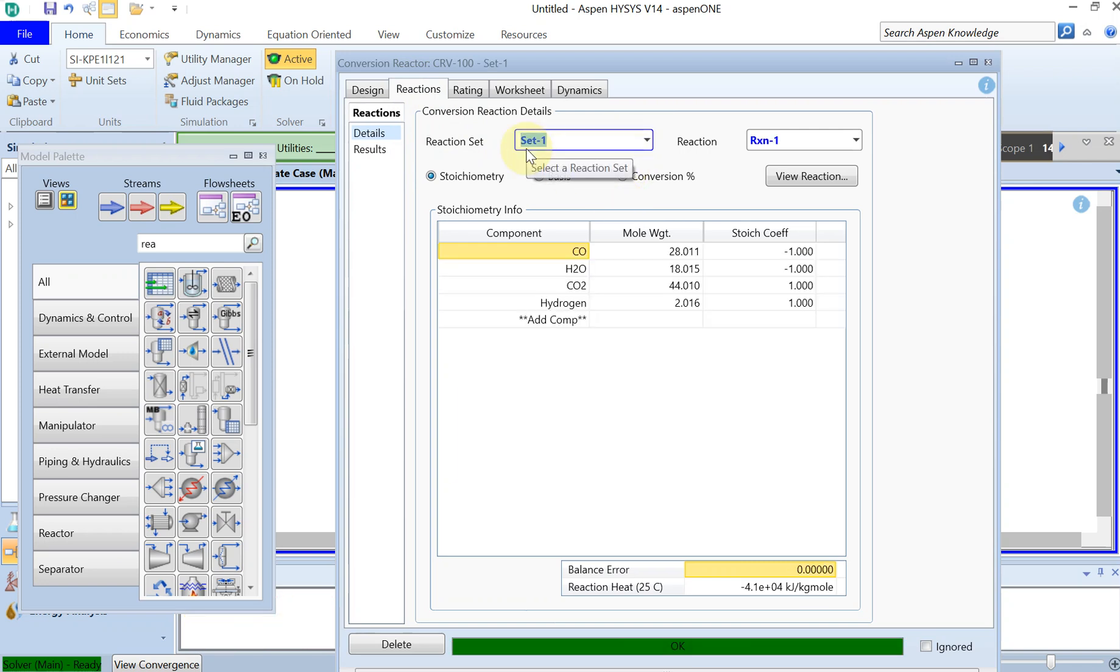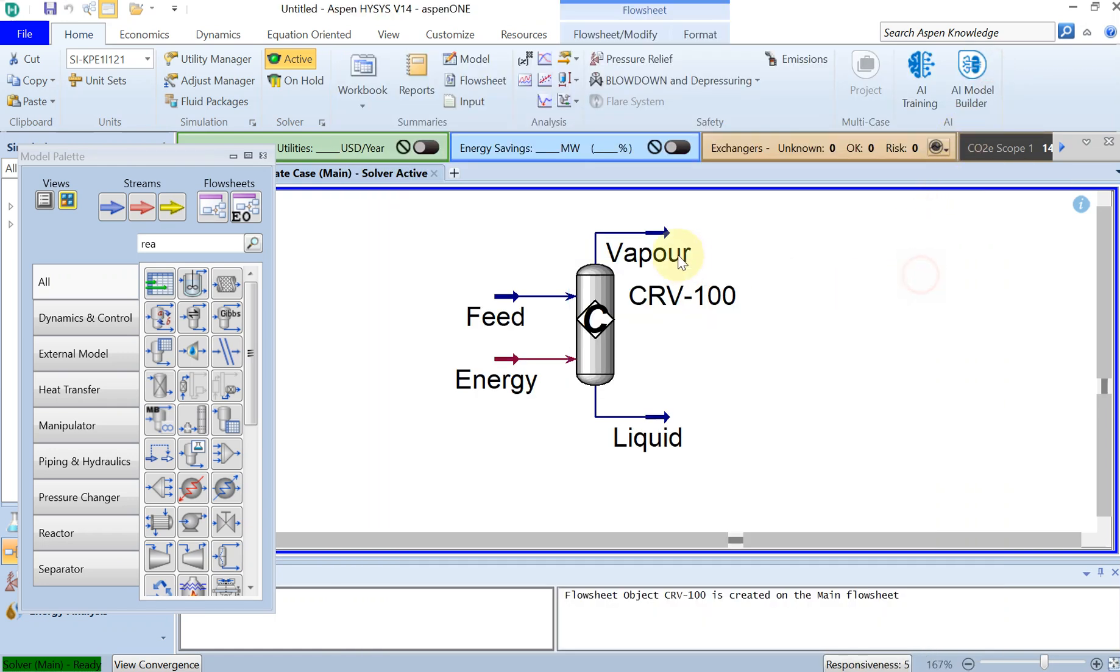You go under reaction and then your reaction set that you specified before was called set one. And now this is calculated and everything is turned green. Let's look at some of the results.